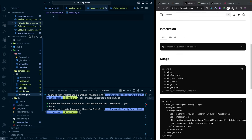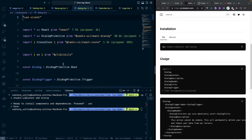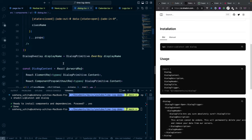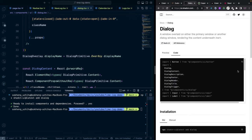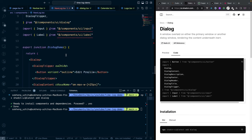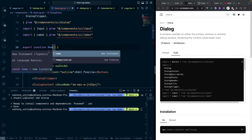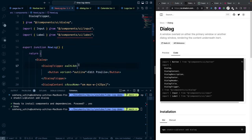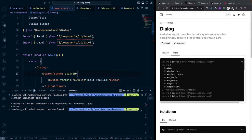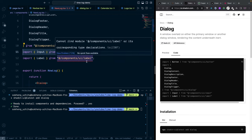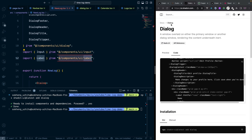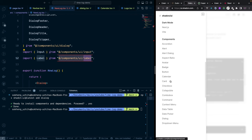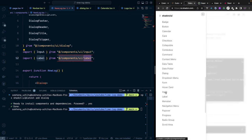Copy all the dialog example code from the docs and paste it into our 'new-lock.tsx' file, renaming the function to 'NewLock'. Some components like Input and Label are not yet installed, so they'll show errors. We need to install them separately. Search for 'input' in the docs, copy the install command, and run it in the terminal.